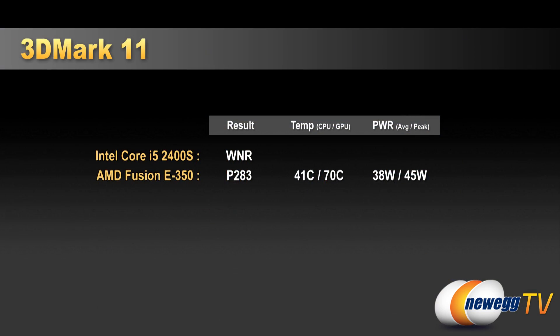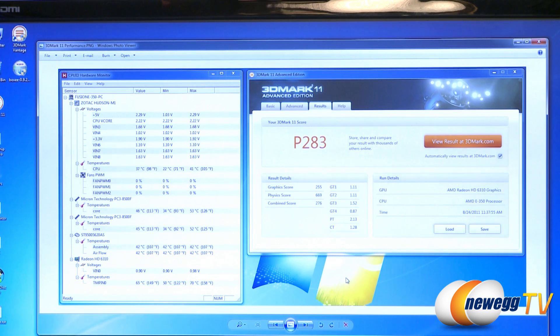So over here, we can see our 3DMark 11 results. Again, this is for the Fusion E350. Got a score of P283. That's on performance mode. Graphics 255, physics 669 combined 276. Our wattage draw while we were running this test was 38 watts on average and 45 watts max. We hit 41 degrees max on the CPU and 70 degrees Celsius on the GPU.